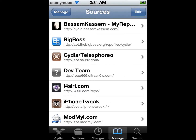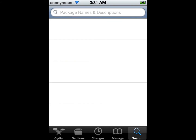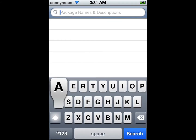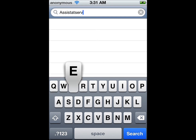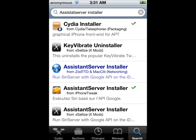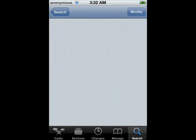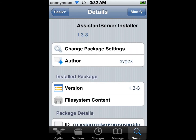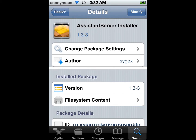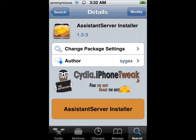Once you add the source, you need to search for Assistant Server Installer. It's going to be this one. You need to install it. Once it's done installing, it's going to tell you to reboot, so just go ahead and reboot.